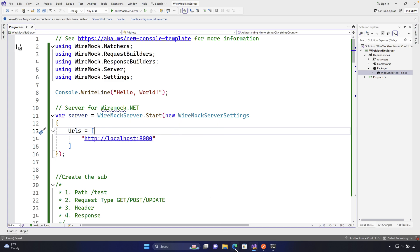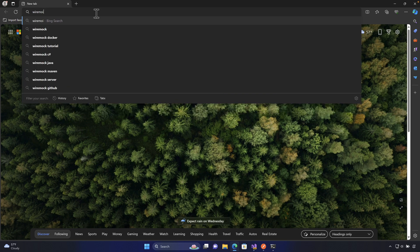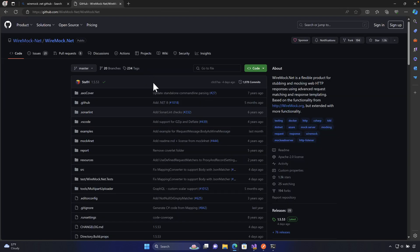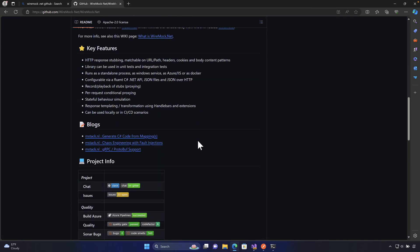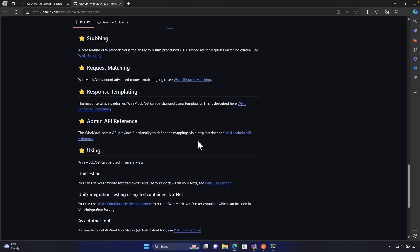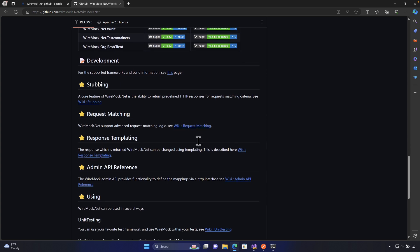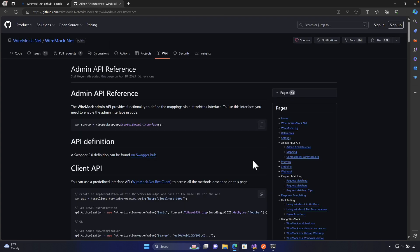Let's go to the documentation of WireMock.NET, which we haven't seen in this series so far. I'll search for the WireMock.NET GitHub page. On the first link you'll notice they have a whole page explaining what WireMock.NET is, along with documentation covering stubbing, templating of responses, and the admin API reference — which is what I really want to get into this time.